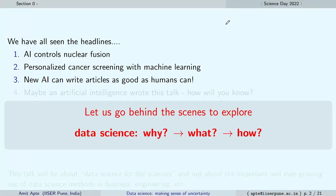We will try to go behind the scenes of these headlines — see what data science is, why we want to talk about data science, what data science is in the first place, some methods of what exactly goes into data science, where they get used, who uses data science, and for what purpose. That is the main aim of this talk.